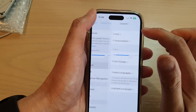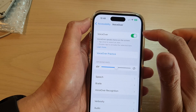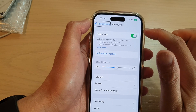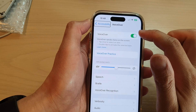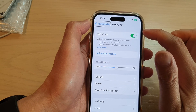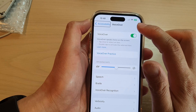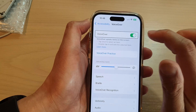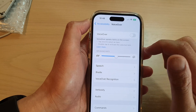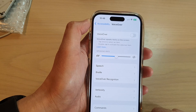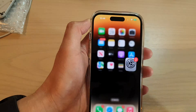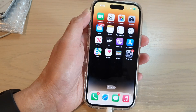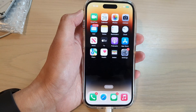You'll hear VoiceOver confirm the navigation back through Settings and Accessibility. And that's it! Thank you for watching this video — please subscribe to my channel for more videos.